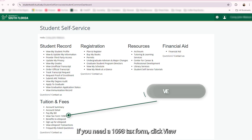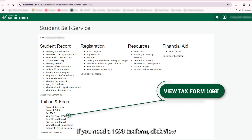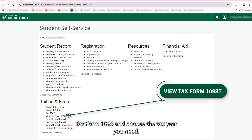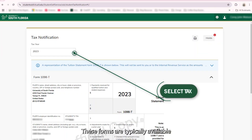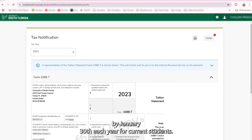If you need a 1098-T tax form, click View Tax Form 1098-T and choose the tax year you need. These forms are typically available by January 30th each year for current students.